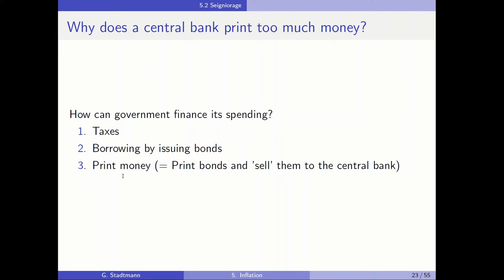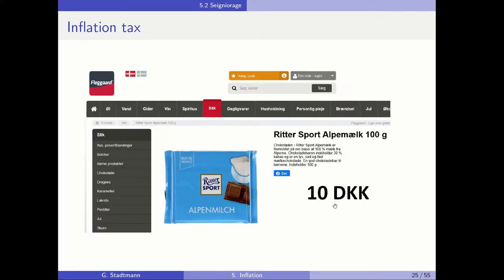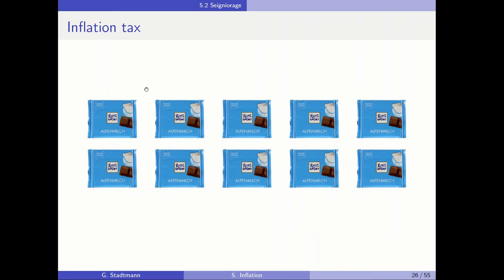By printing money, the government and the central bank cause inflation, thereby creating a so-called inflation tax — a term I would like to highlight. Let's look at some private people holding money in their pockets. When the goods price is equal to 10 Danish krona per chocolate bar, the private household can afford 10 bars of chocolate for a 100 Danish krona note.